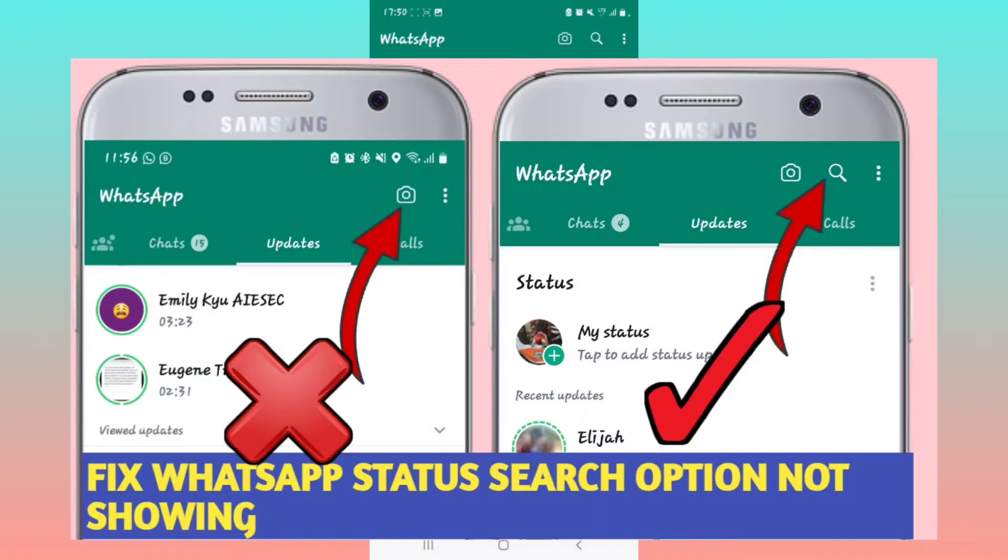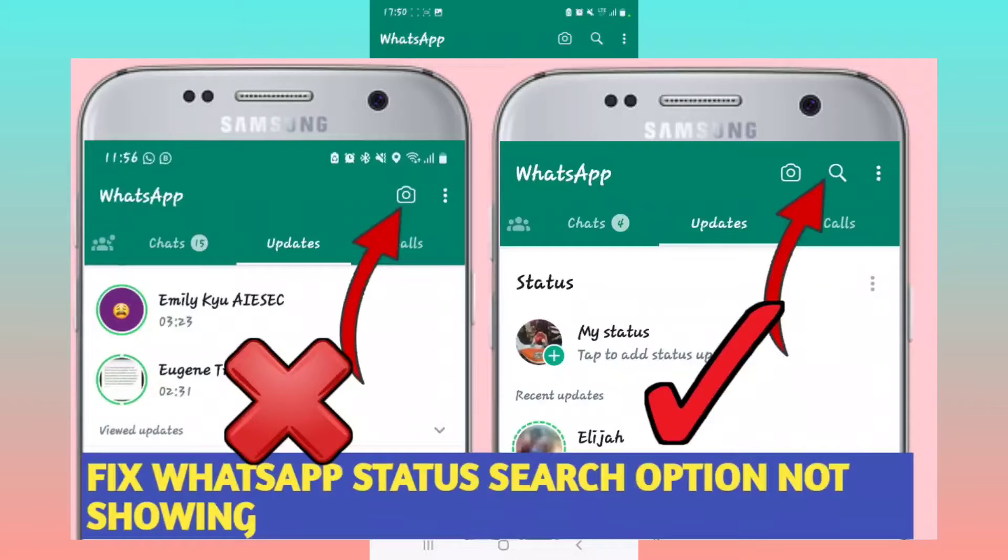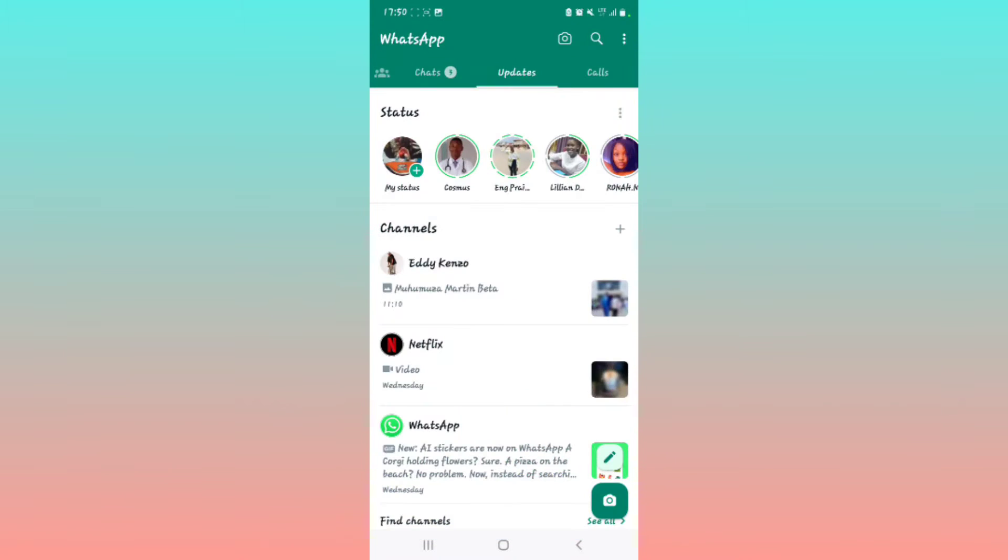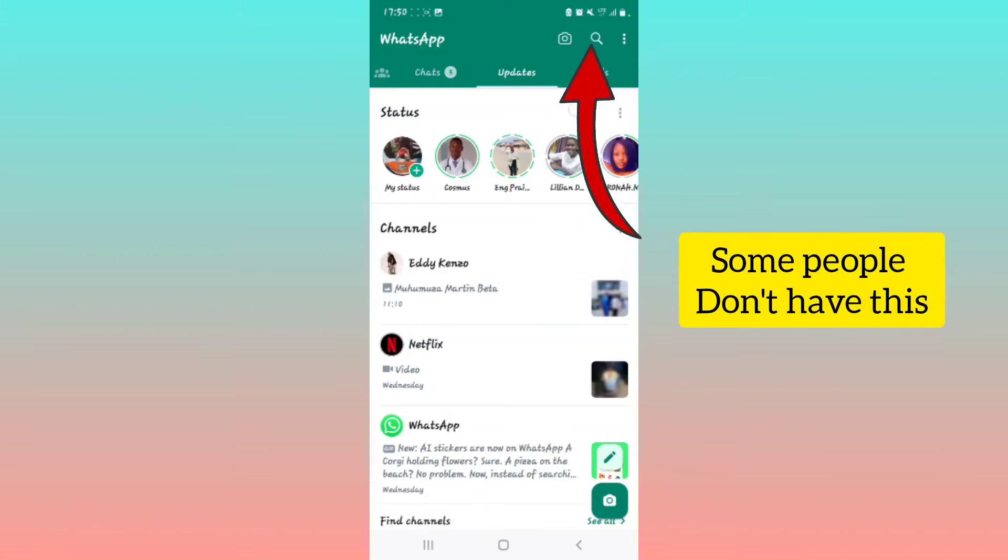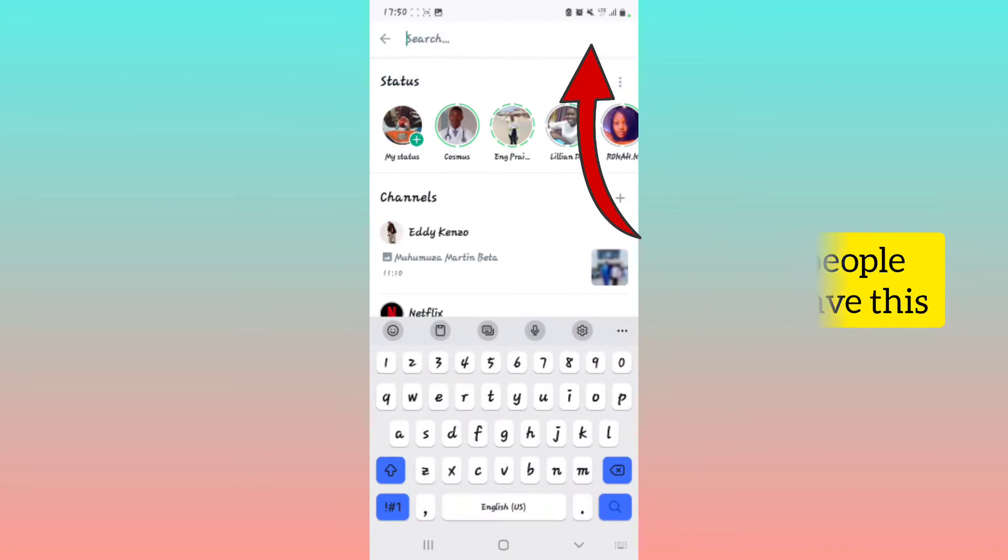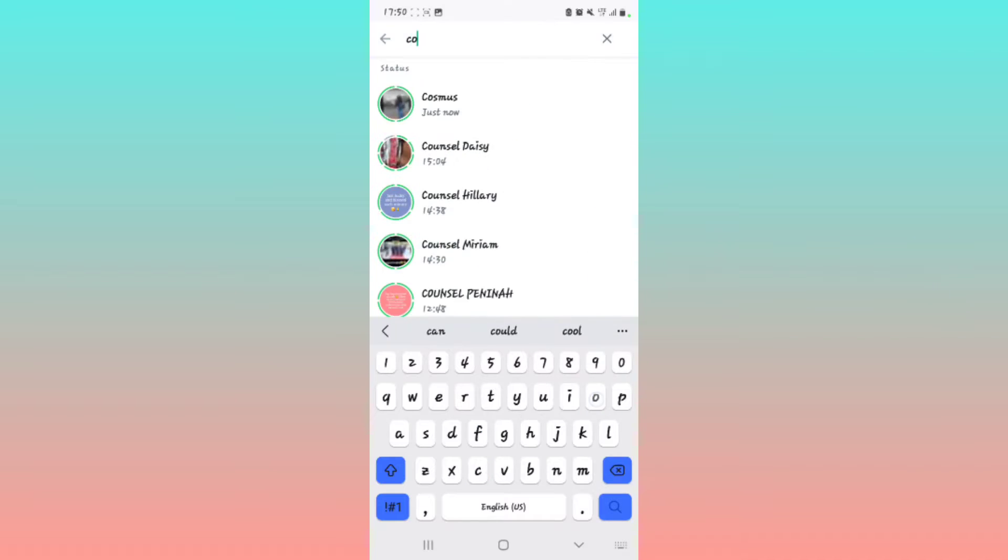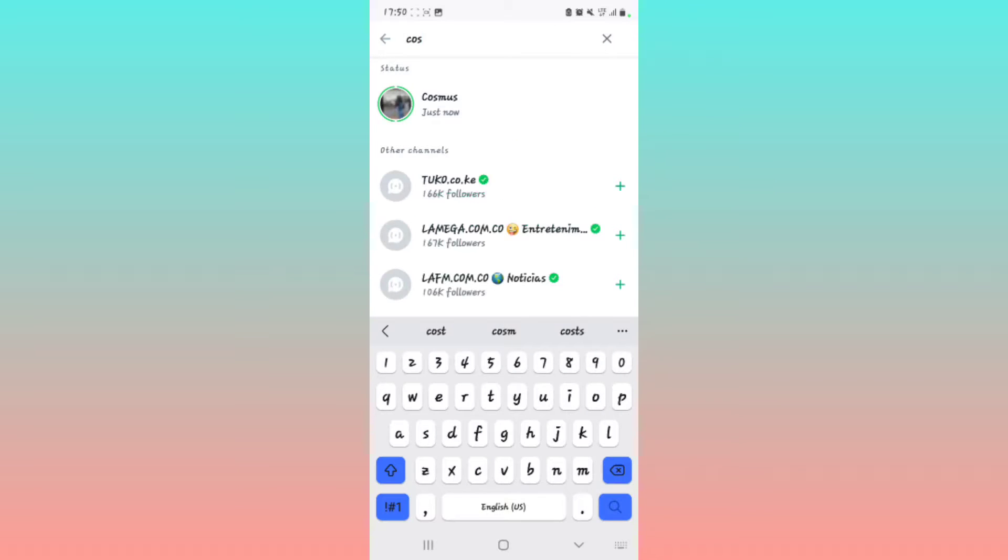I want to show you how to get the search option in the WhatsApp updates status segment. Previously, some people were not able to search for a particular status. Right here, if I want a status from customers, you can see it's right there, but some people don't have that option.